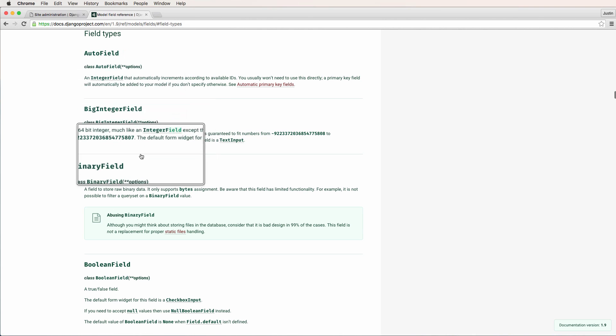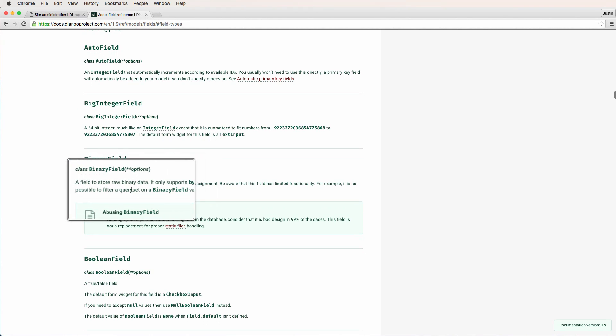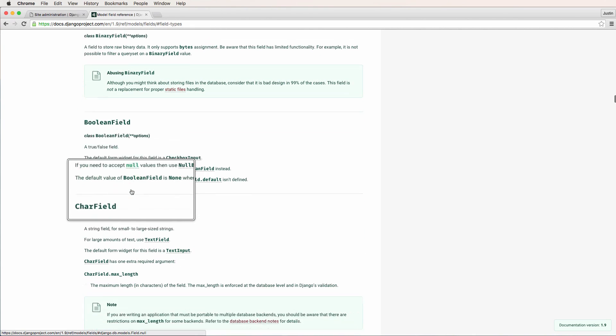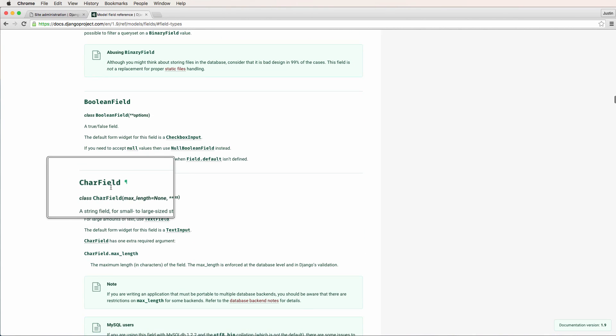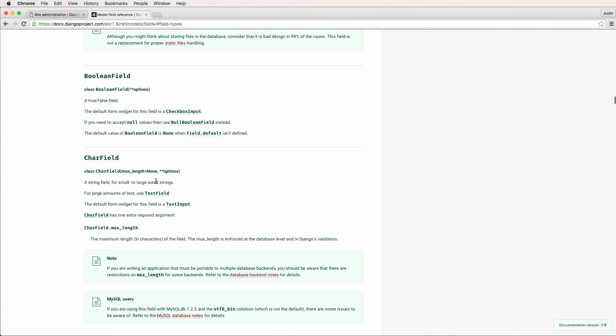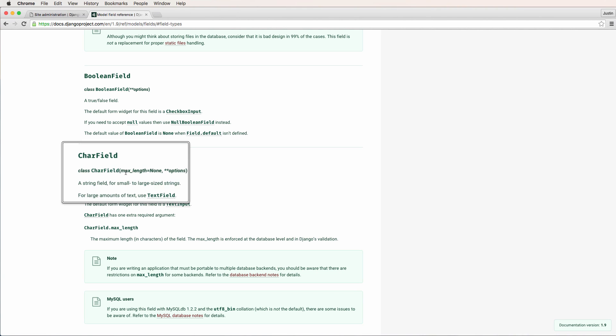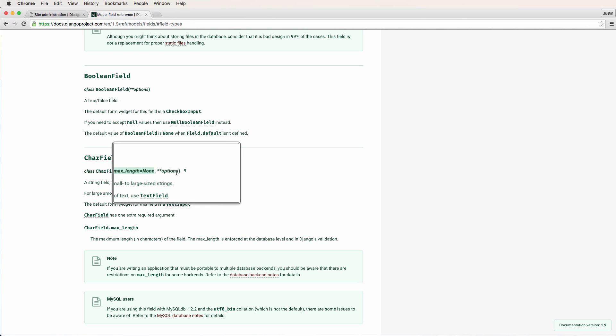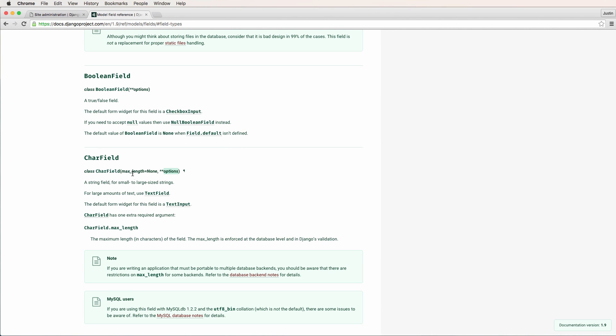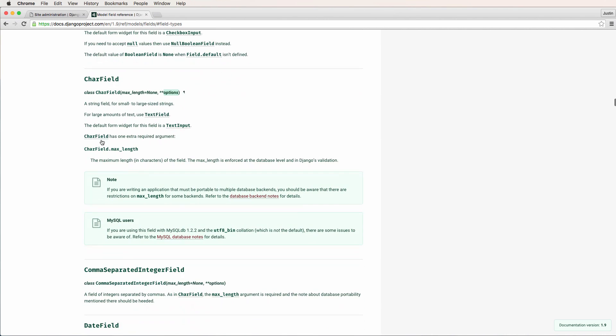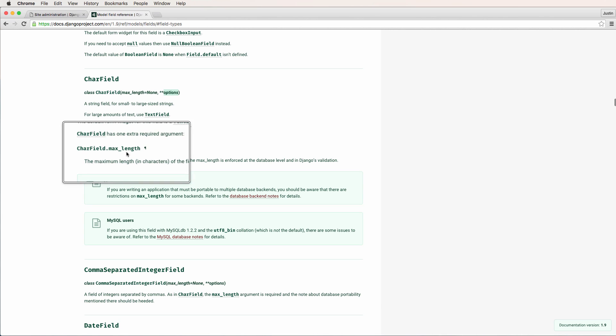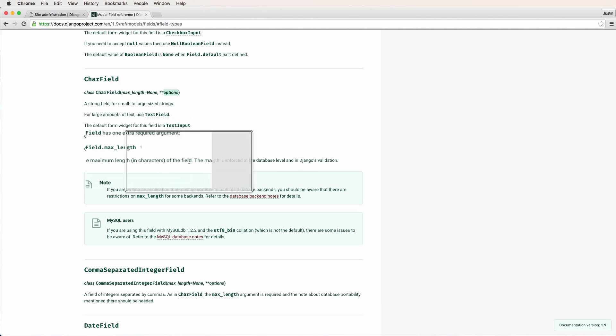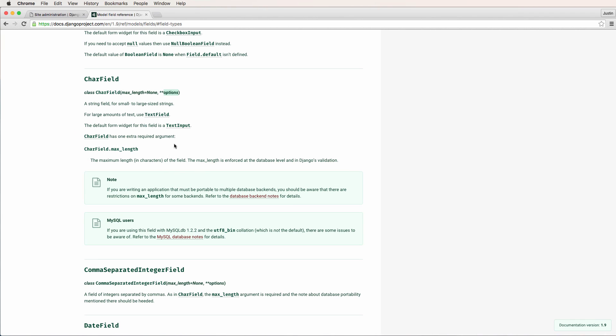And we see several different types of fields. So CharField is the one we just did. And notice that it says max_length equals none. So if you see anything being passed in here aside from options, that is a required field. So it will always raise an error for it, but it will also tell you what needs to be there as far as Django is concerned.